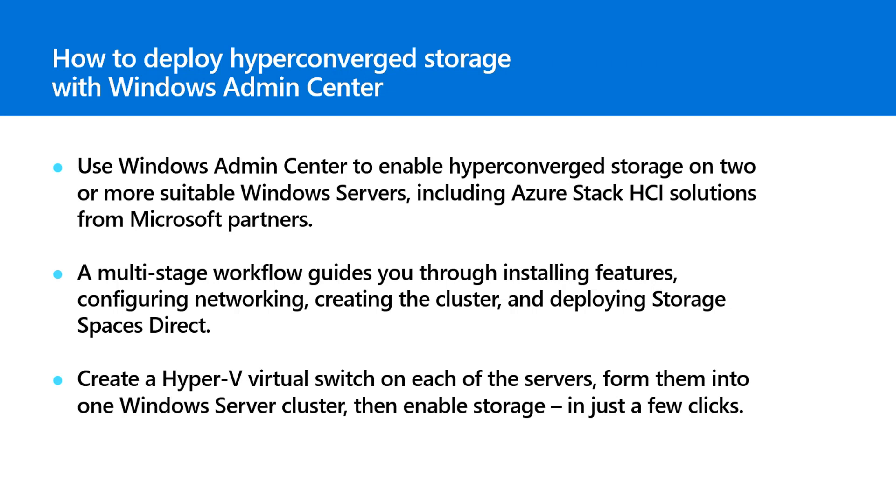Hi there, I'm Jeff Woolsey and this is one in a series of videos that shows you what's new in Windows Admin Center.